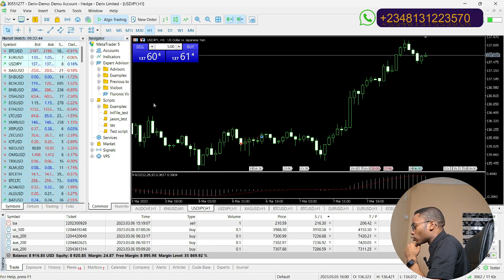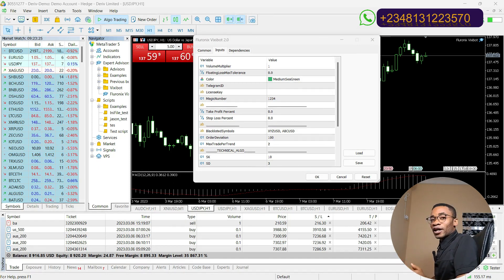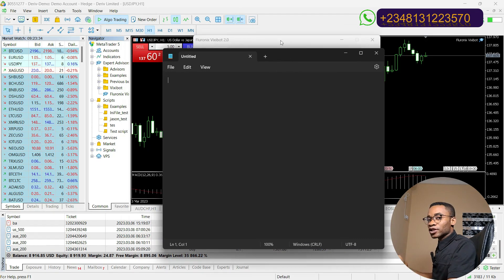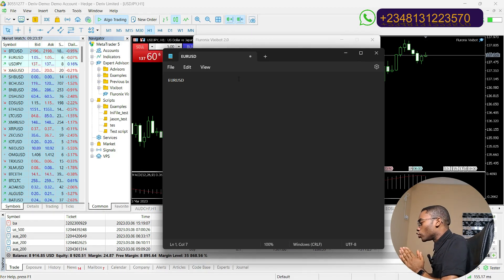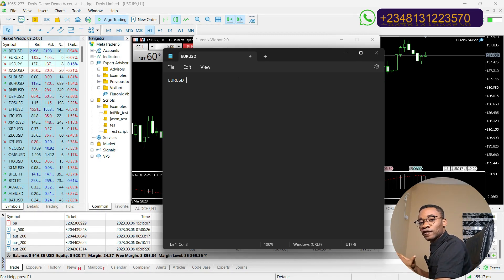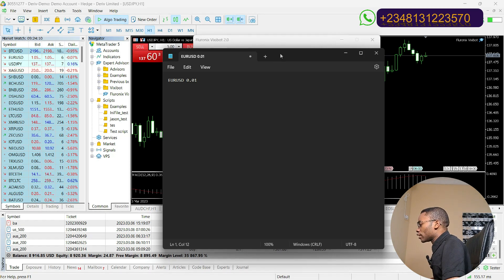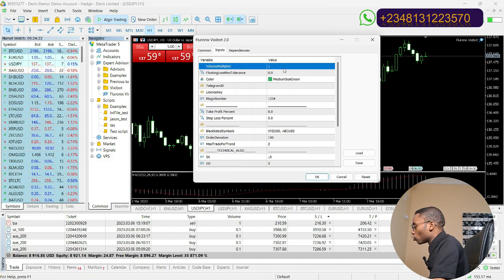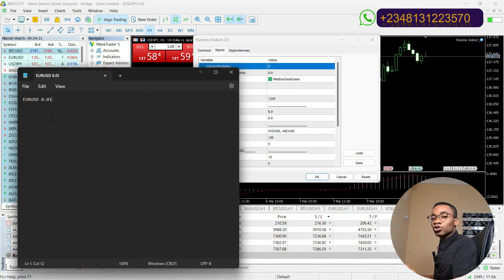I am going to drag my Vixibot to the chart. Click on Allow DLL Import, then go to the Input tab. Volume Multiplier is the number of times you want to increment the minimum trading volume. For example, if EuroUSD minimum trading volume on your broker is 0.01 and you set your Volume Multiplier to 1, the lot size will be 0.01. If you set it to 2, it will be 0.01 multiplied by 2, which equals 0.02. That is how you set your trading volume, or lot size.